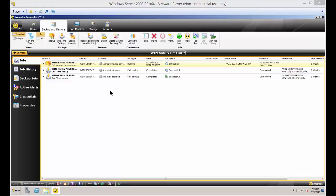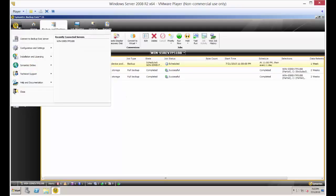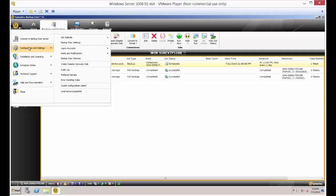We're in Backup Exec 15 and I'm going to show you how to backup a SQL database. The first thing you need to backup a SQL database is to make sure that the SQL option has been installed in the Backup Exec options area.